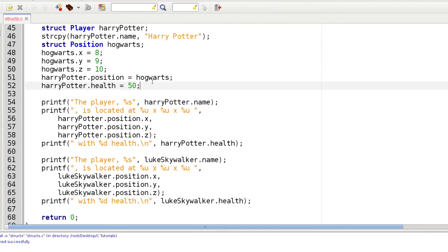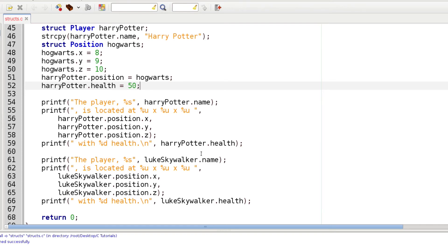So that's another way that you can get your values into your structs. We're going to print information out on the screen the same way we did for Luke Skywalker, and then just to demonstrate that we still have the information for Luke Skywalker, I'm going to print that again.